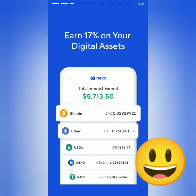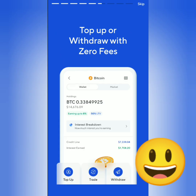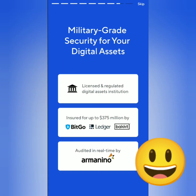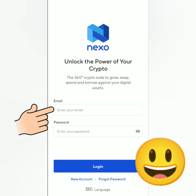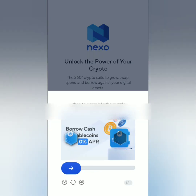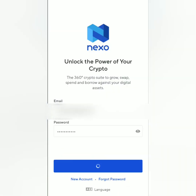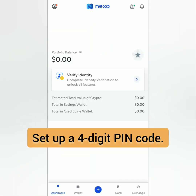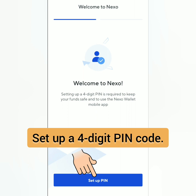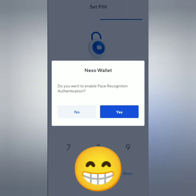These are the features of the Nexo app. You only need one valid ID for verification and a selfie, so get ready. Log in with your email and password, complete the puzzle, then set up a four-digit PIN code. Do not share it with anyone. You may also enable face recognition authentication.